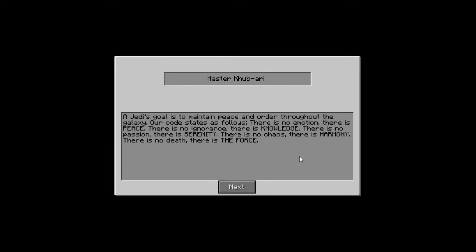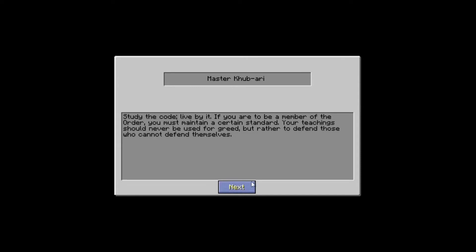Oh, I mean, there is peace. I was like, what? There is no ignorance. There is knowledge. There is no passion. There is serenity. There is no chaos. There is harmony. There is no death. There is the force.